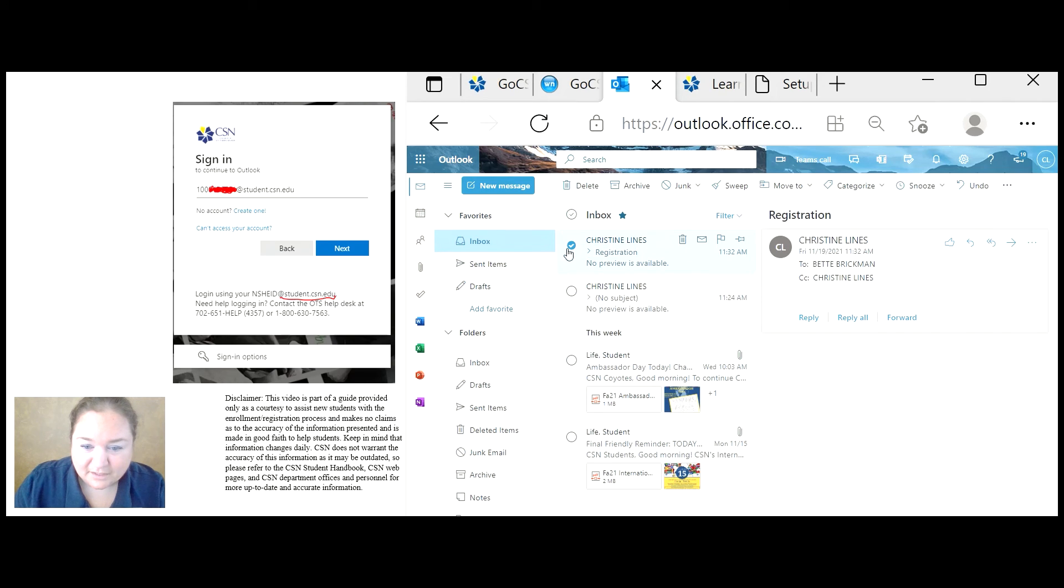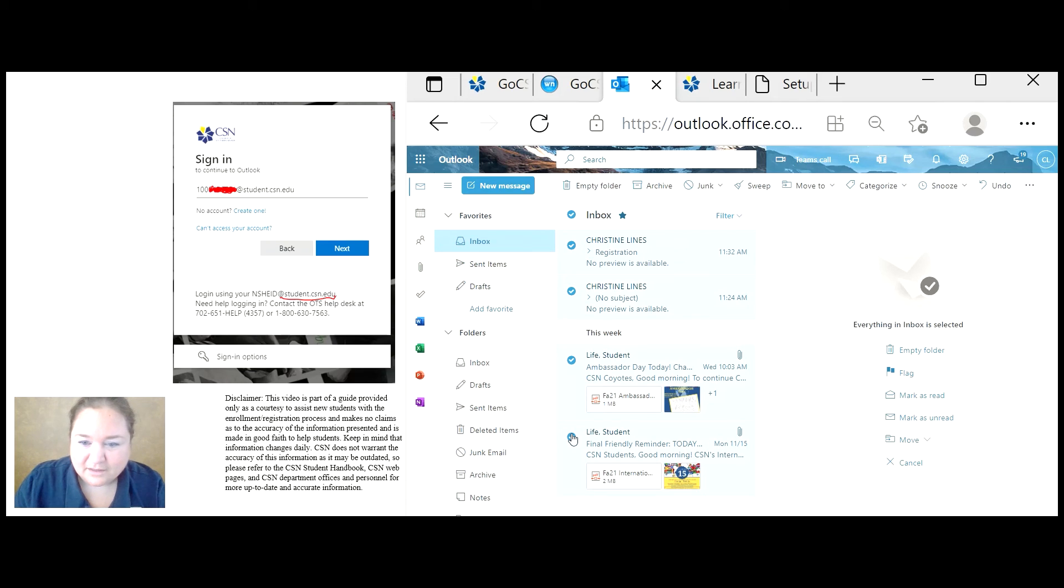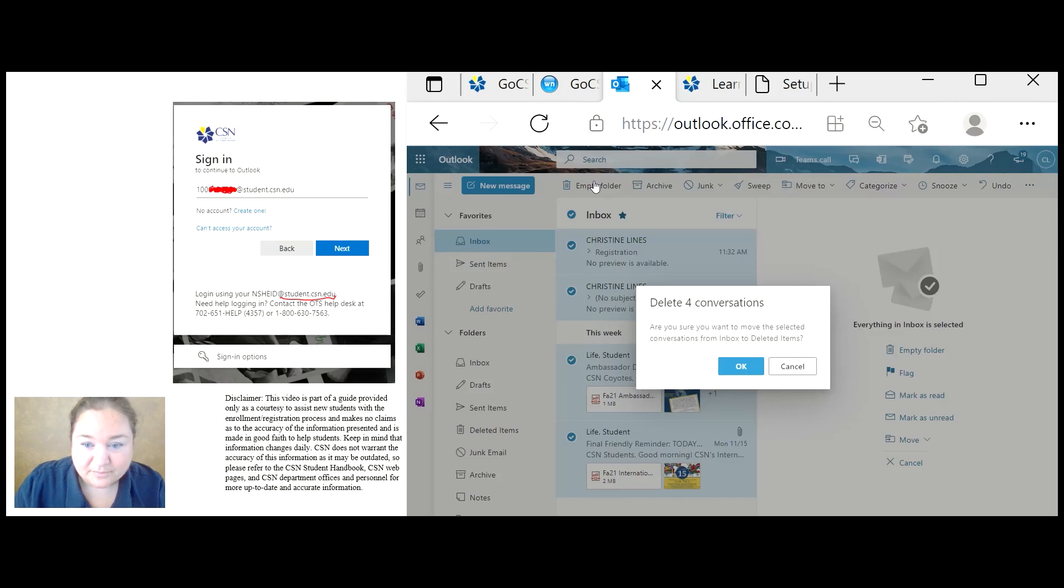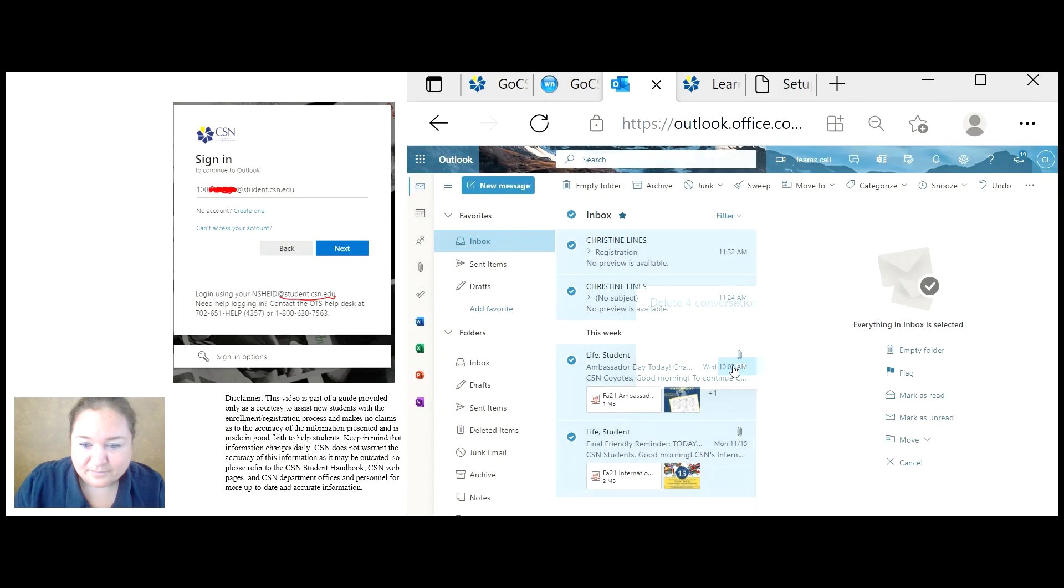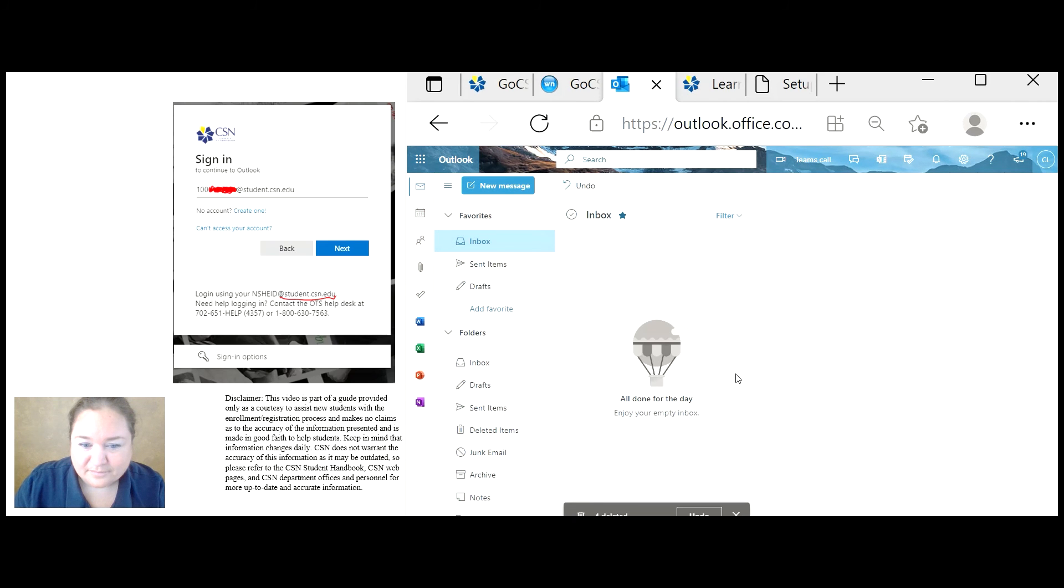So I'm going to click the first one and then the shift key. And now I'm going to empty the folder. And now I'm ready to receive new messages.